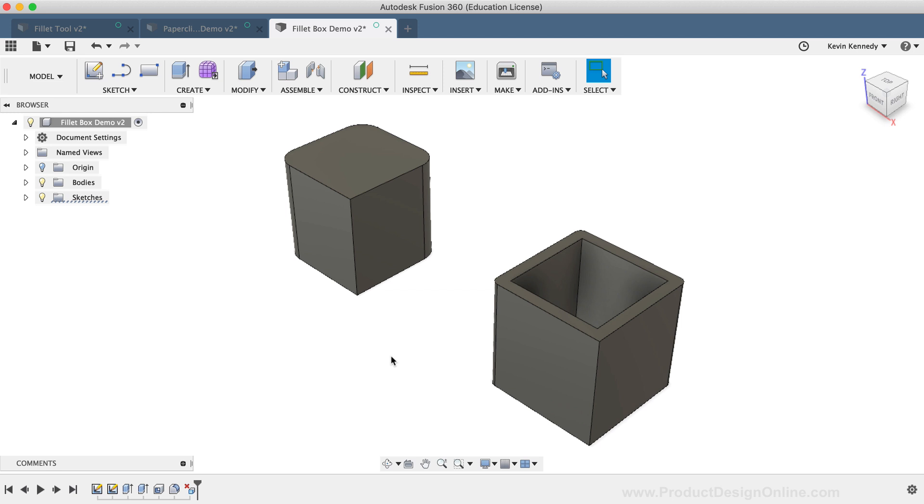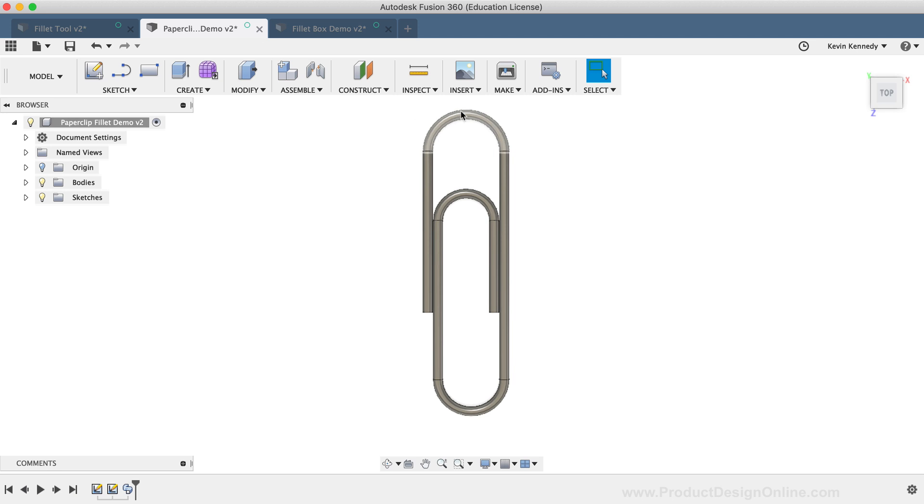In summary, you'll want to use the Modify Fillet command more often than the Sketch Fillet command. However, there are certain use cases, such as creating sweeps and lofts, where you'll find that the Sketch Fillet command is a better solution than the Modify Fillet command.